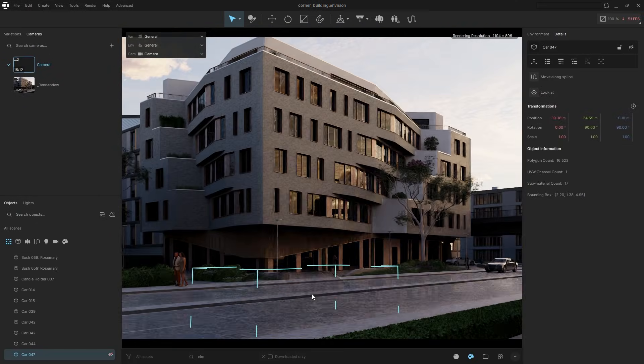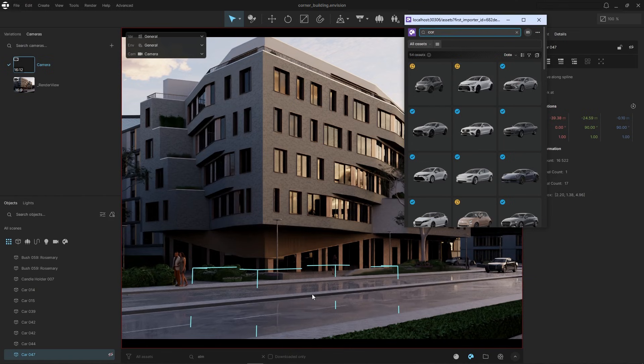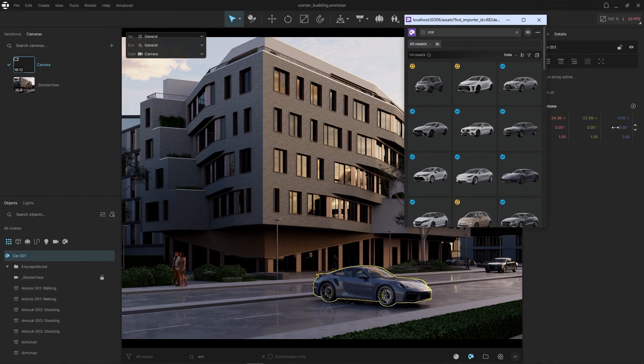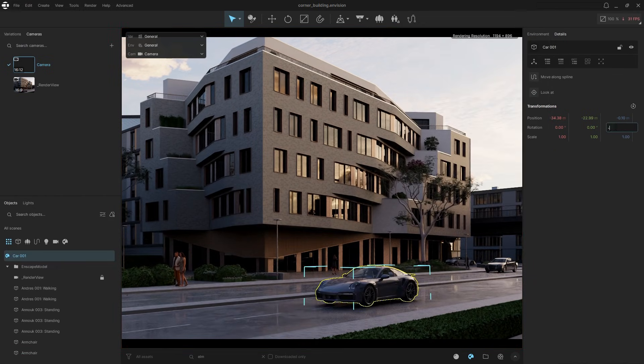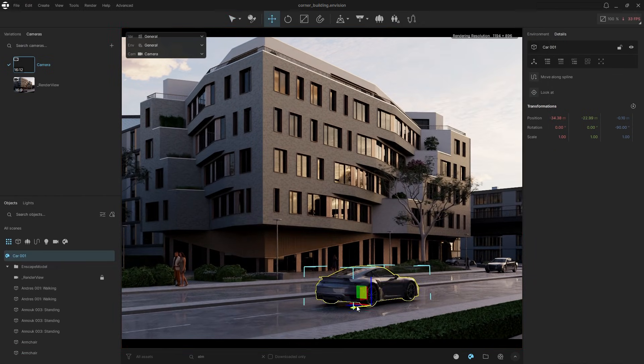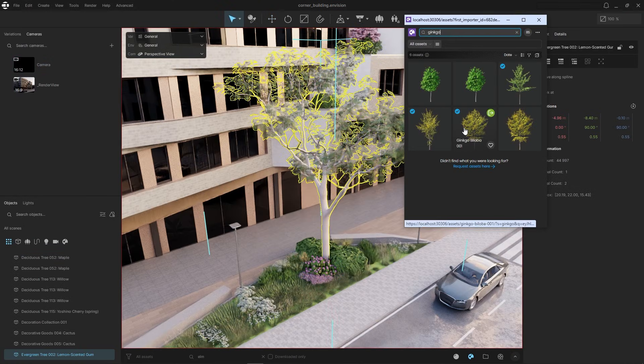Since Envision's performance isn't affected by poly count, you can also use the Cosmos library to replace entourage with more detailed 3D models.